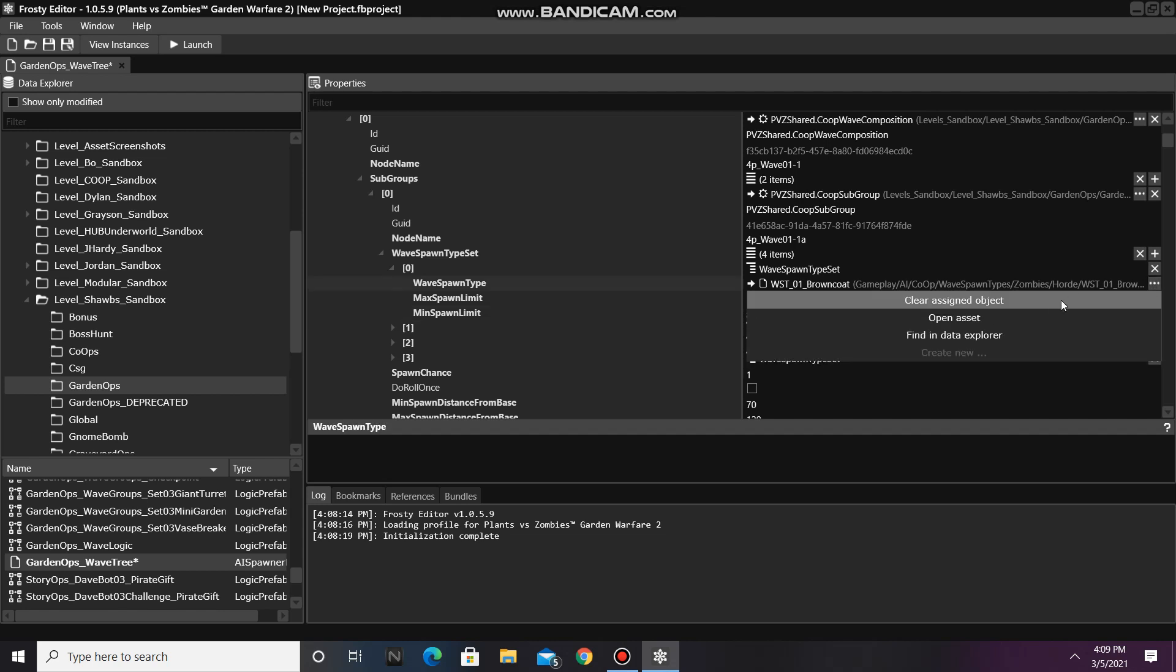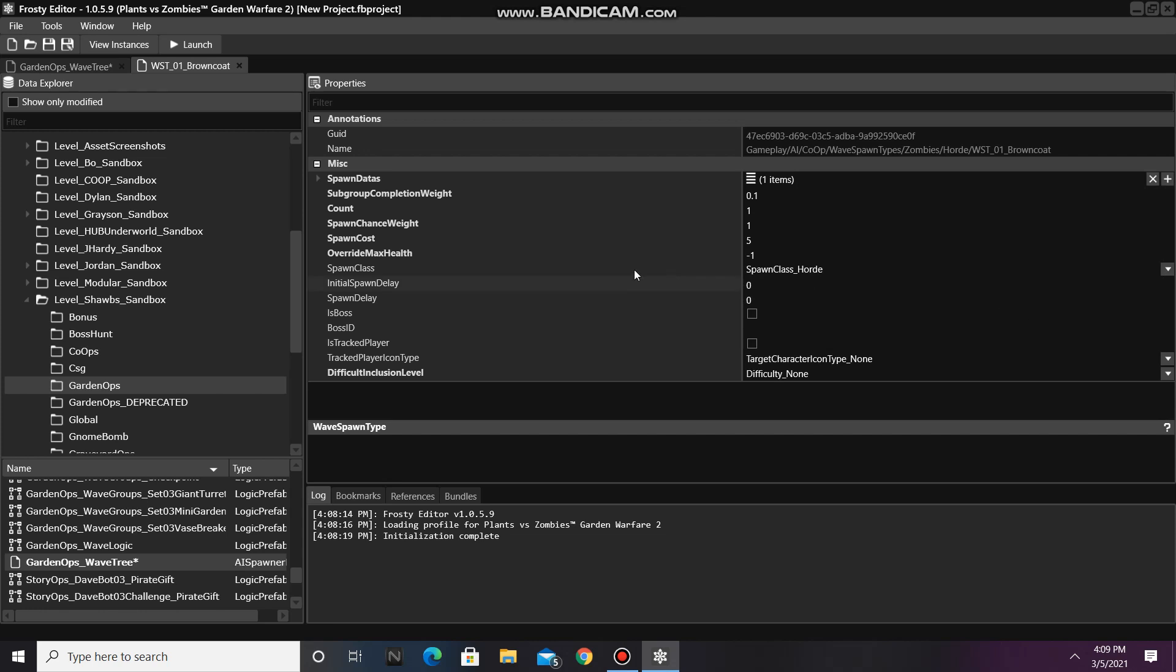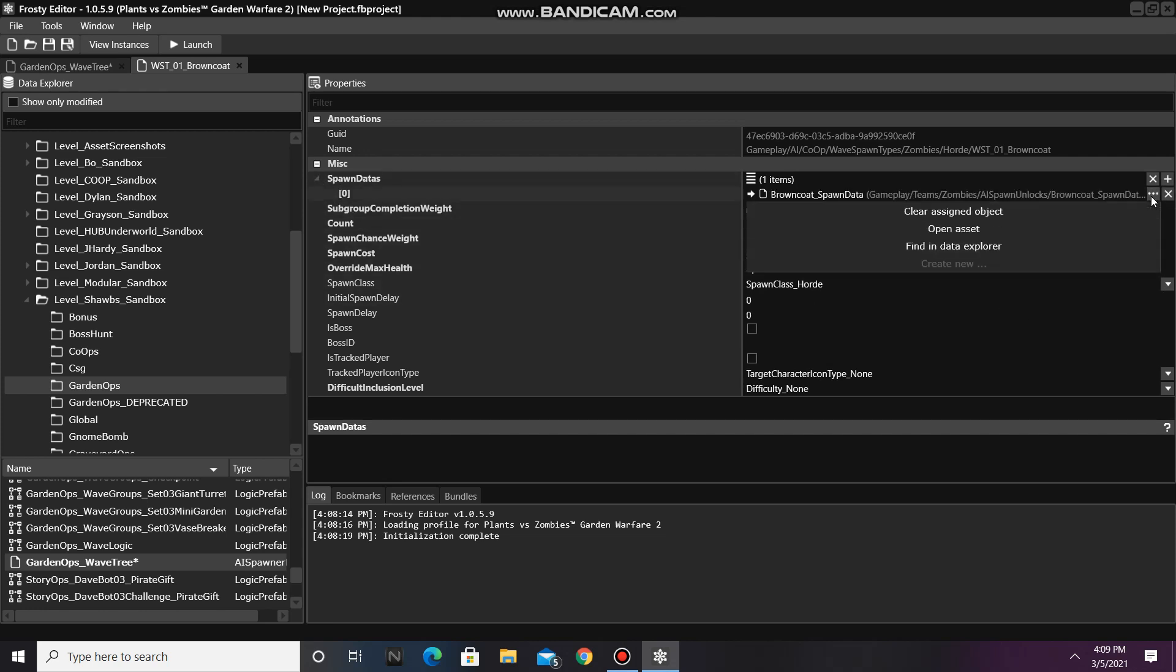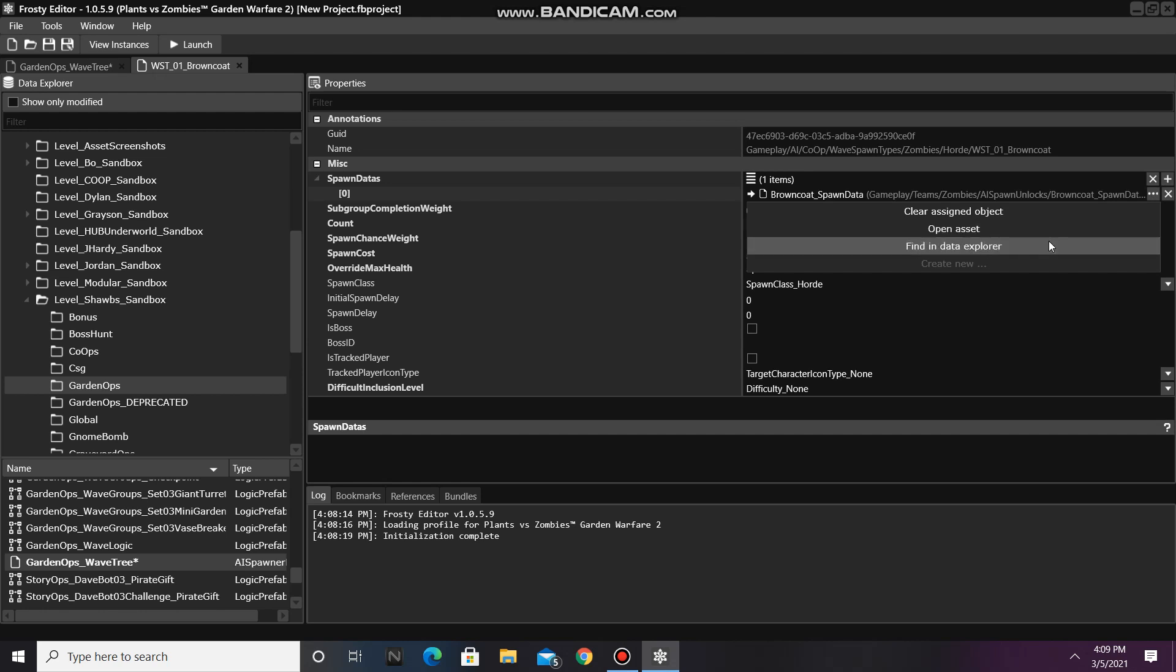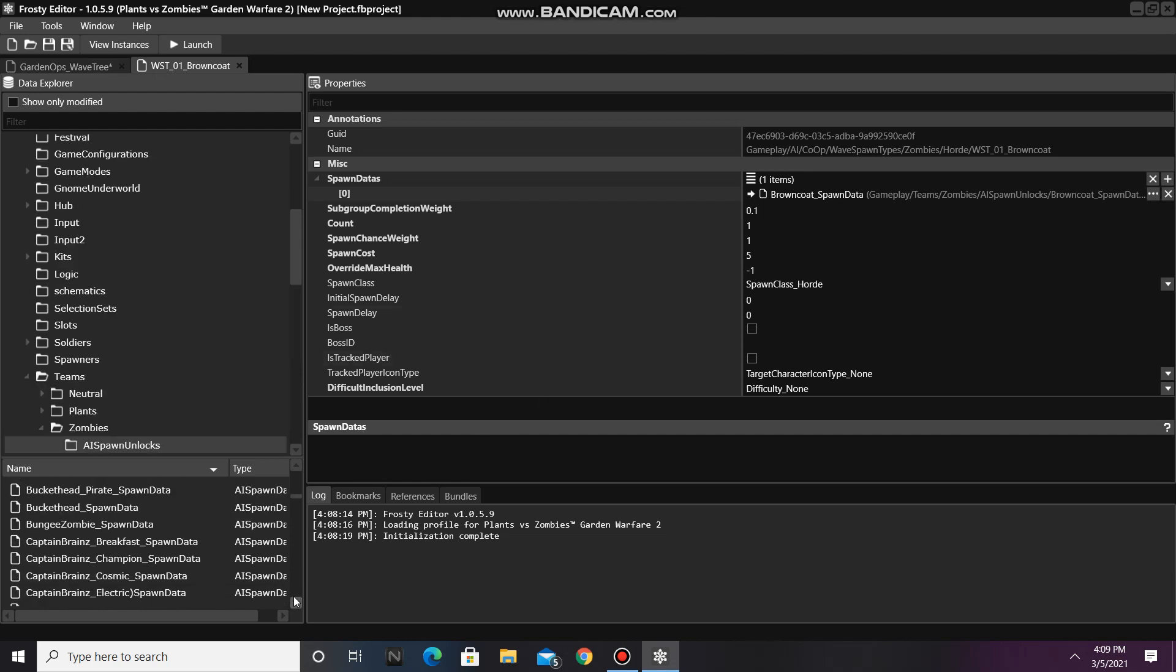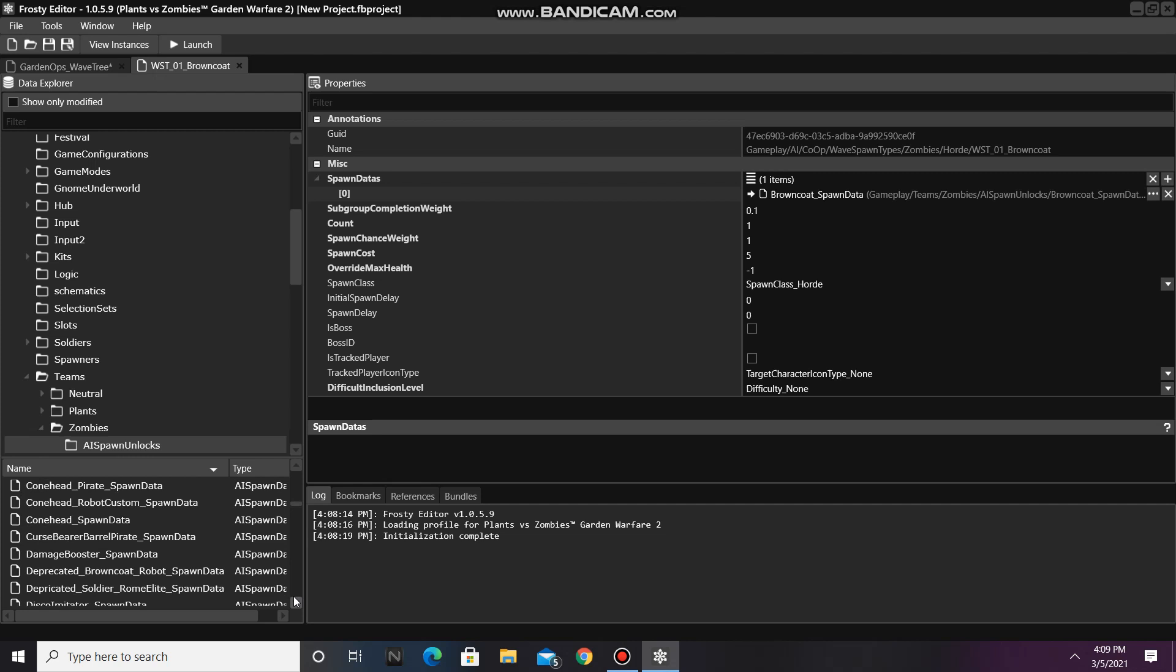Now open the Asset Reference in Wave Spawn Type. Look at the Spawn Datas and find that item in the Data Explorer. You can pick any spawn data in this folder to replace the one in Wave Spawn Type with.